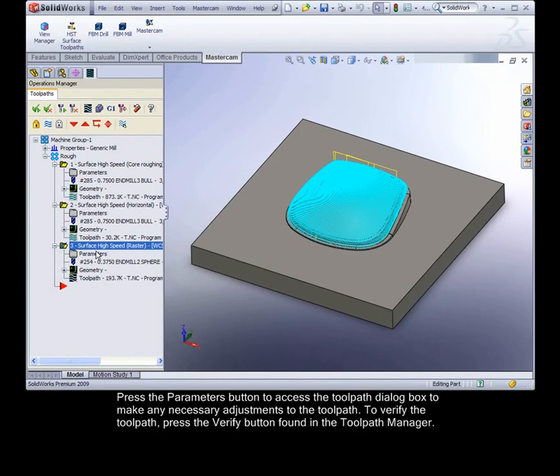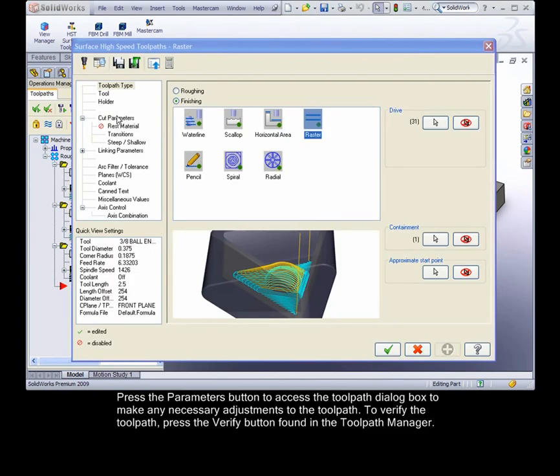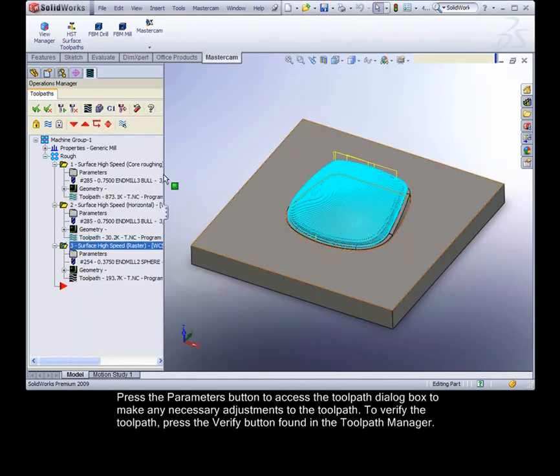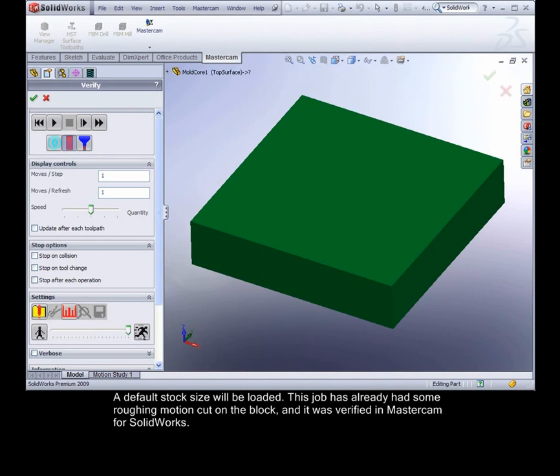Press the parameters button to access the toolpath dialog box to make any necessary adjustments to the toolpath. To verify the toolpath, press the verify button found in the toolpath manager.